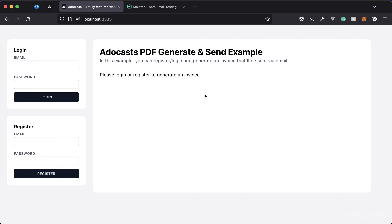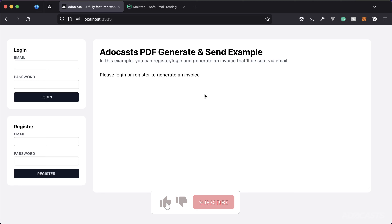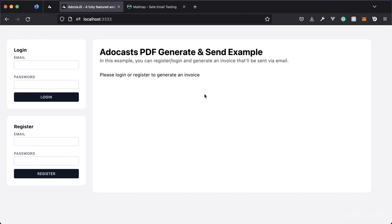Today we're going to be learning how to generate a PDF programmatically using Adonis.js and Puppeteer, and then once generated, kick that invoice off in an email to a designated recipient with some provided properties within that generated PDF as well.